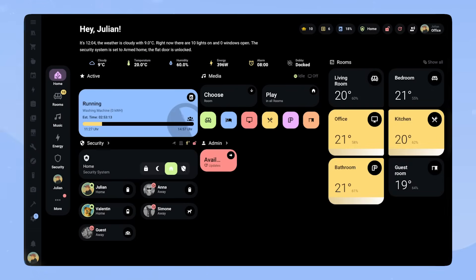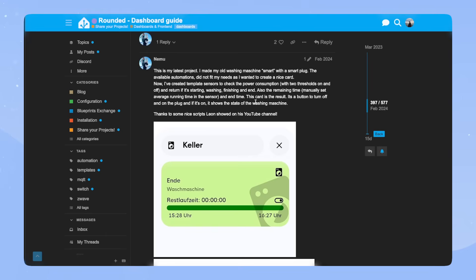In this video I want to talk about the washing machine card I'm using. This is actually not a card that I worked on, but a card that was shared on the Home Assistant Community Forum. You can find a link to it in the description.